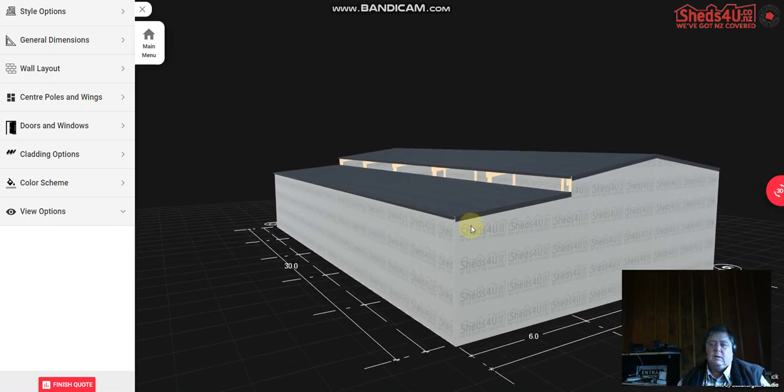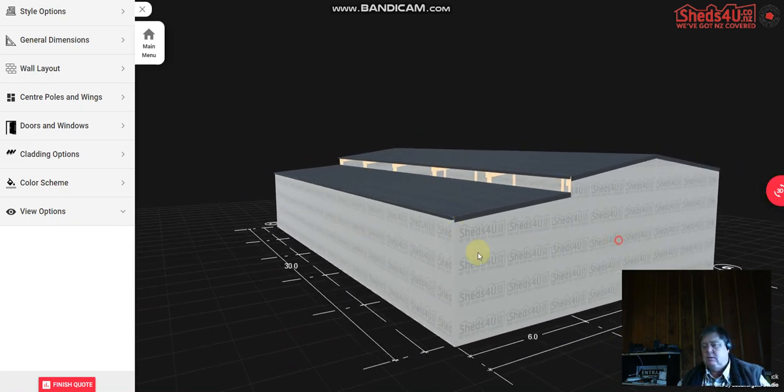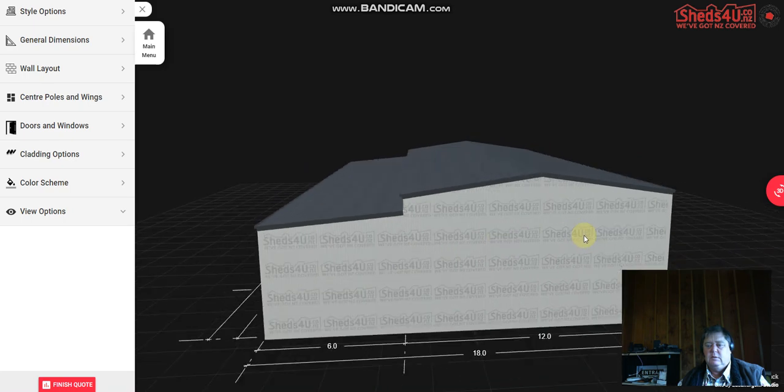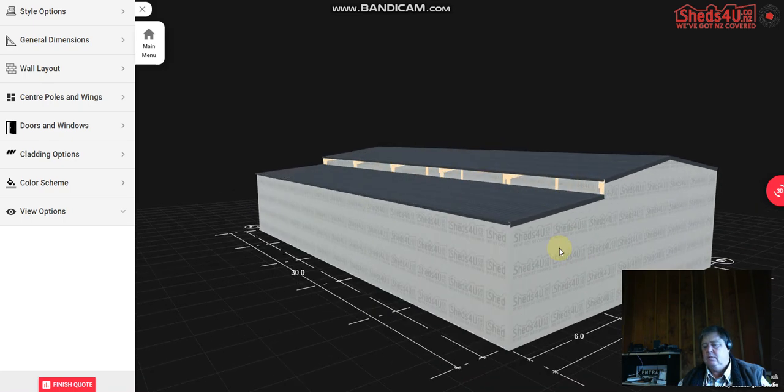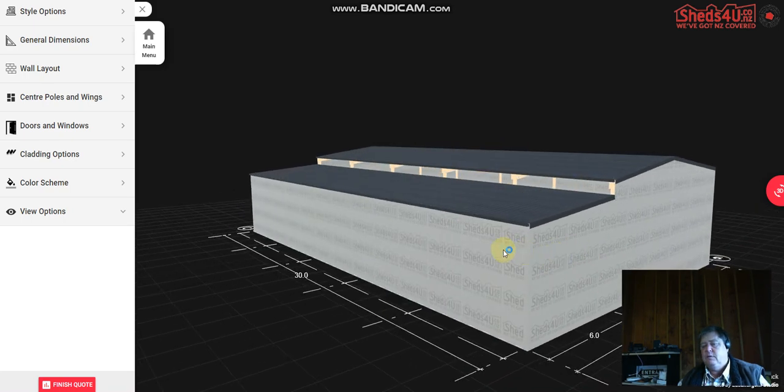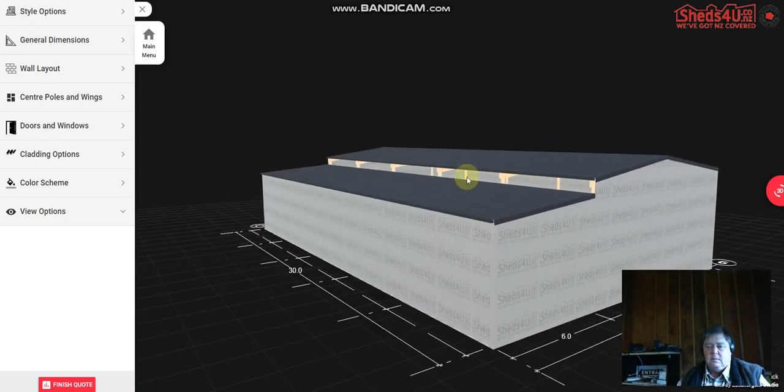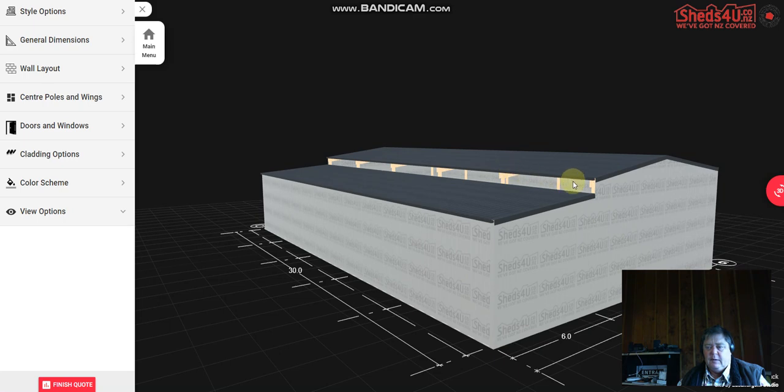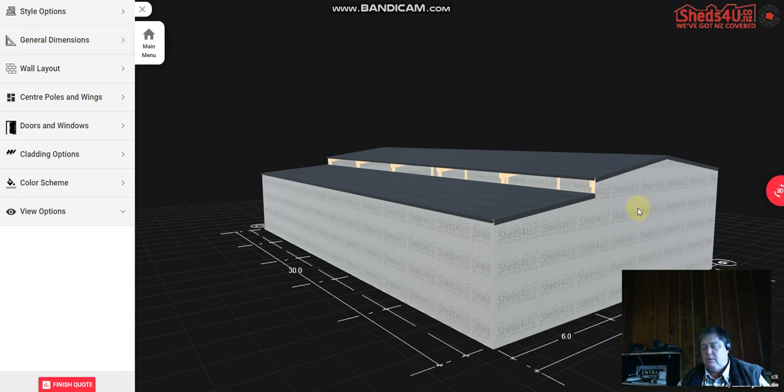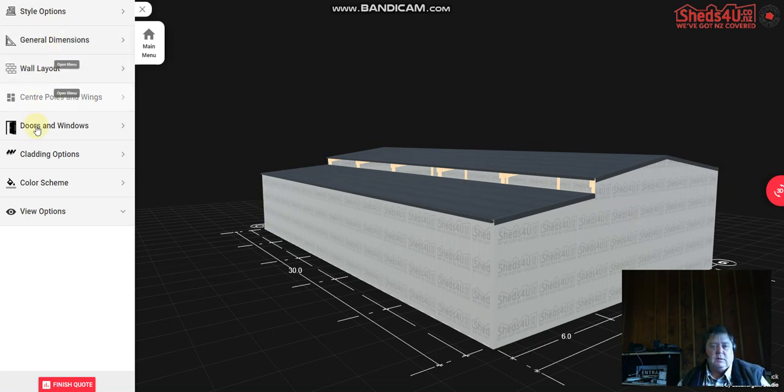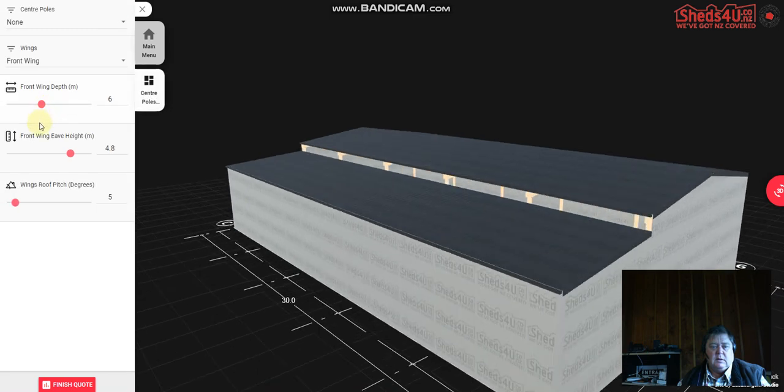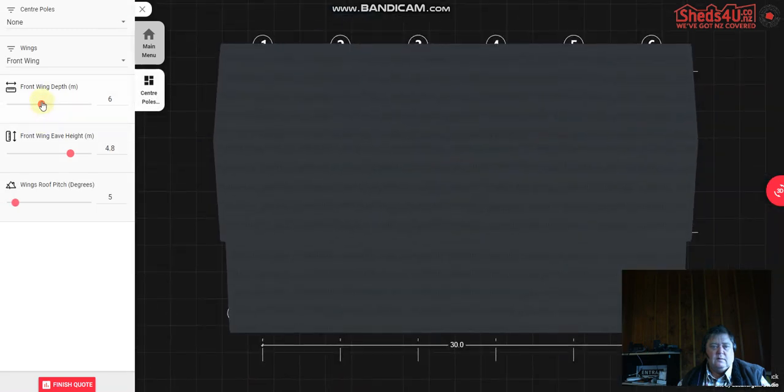Sometimes it doesn't go back to an iso view so you have to do it manually now. A little bit of a bug in the system and it doesn't put this little bit of wall in, but let's have to pretend it's there for this exercise. I'll go back and take that wing off.